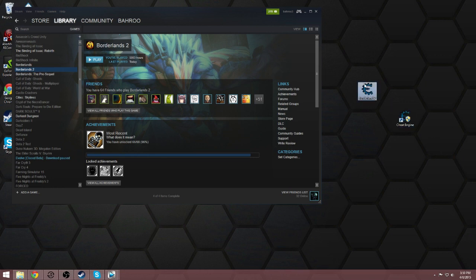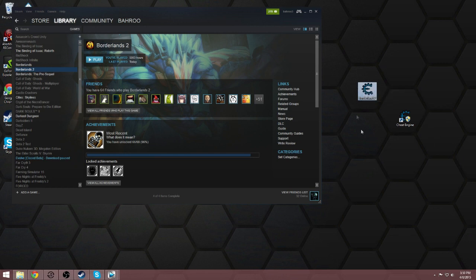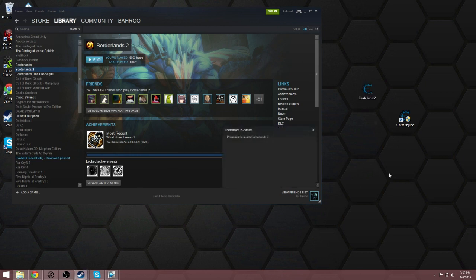Short and simple, first you're going to need Cheat Engine. Second, you need the Borderlands 2 trainer, both of which are going to be in the description below. This thing automatically opens up with Cheat Engine, but I'm going to show you the long version of it.